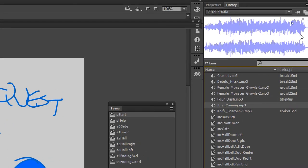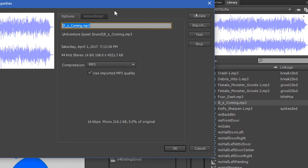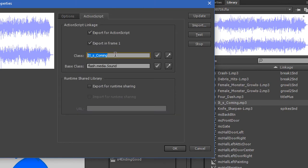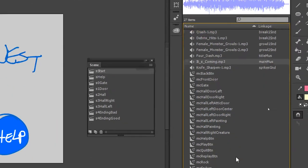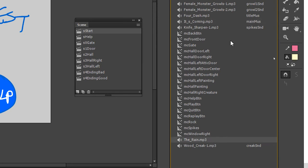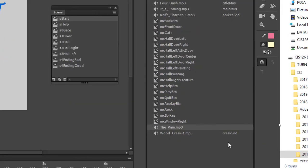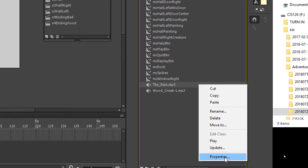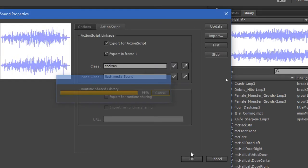'It's Coming' will be the sound for the main action — and that does build up to get scarier. Properties for that one, Export. You can call this mainMUS. Update that, OK. And then finally we've also got the rain sound for when it's game over, especially when you're dead. Properties on that, ActionScript, Export — endMUS. Update, OK.